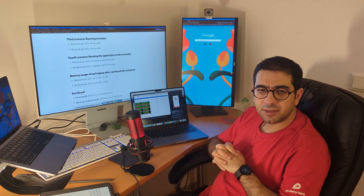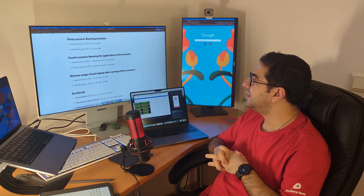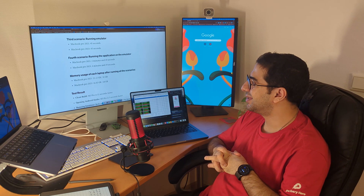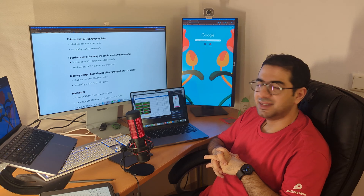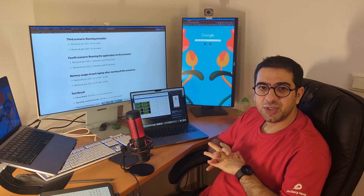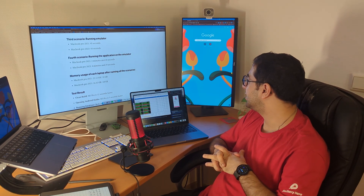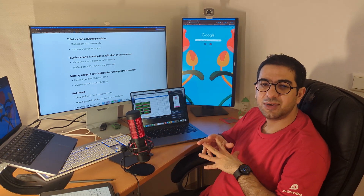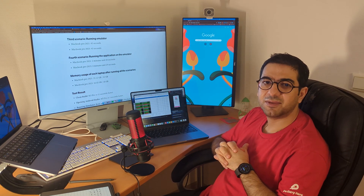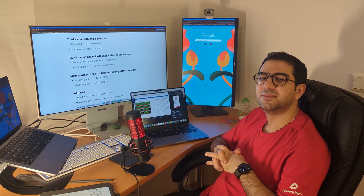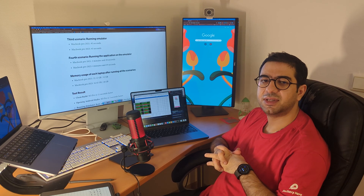The result is in and MacBook Pro 2021 has won so far. For the next video I'm trying to get a MacBook Air to see how it's going to perform. Thank you so much for watching, see you in the next video.